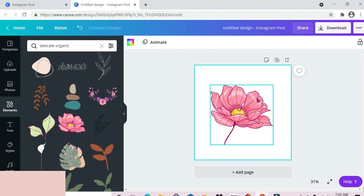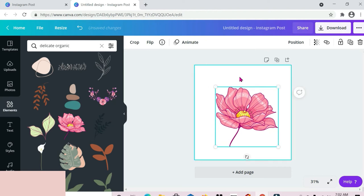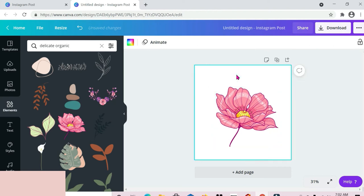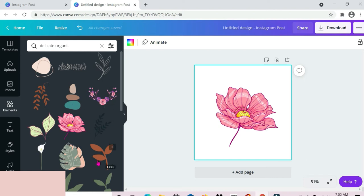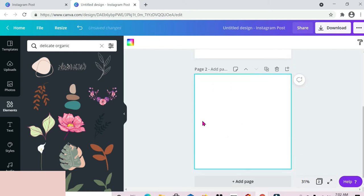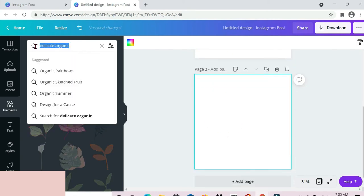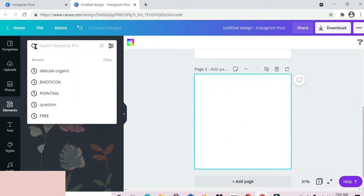For the different elements I'll show you throughout this video, some of them might be available for free and some might be available on the Pro version of Canva. So depending on which version you have, you'll work with the ones available to you. Even in this section, some are free and some are on the Pro version — just be mindful of that. Let me add another page. The next one we're looking at is 'organic blob.'